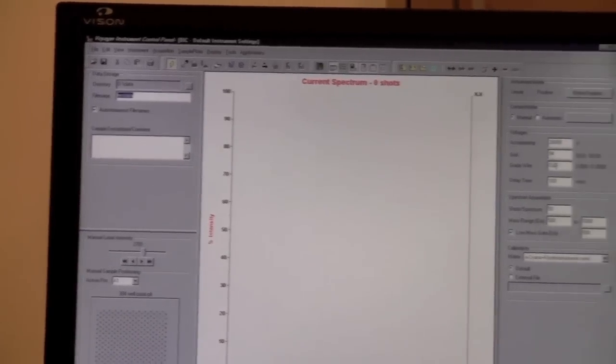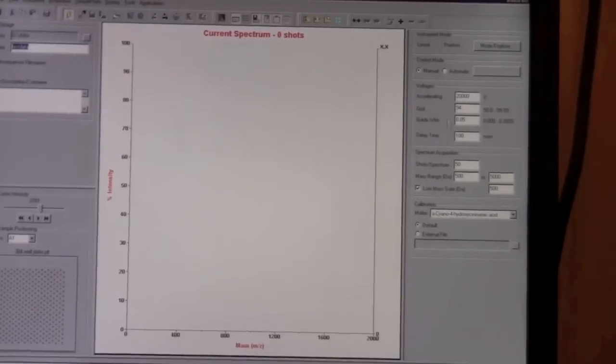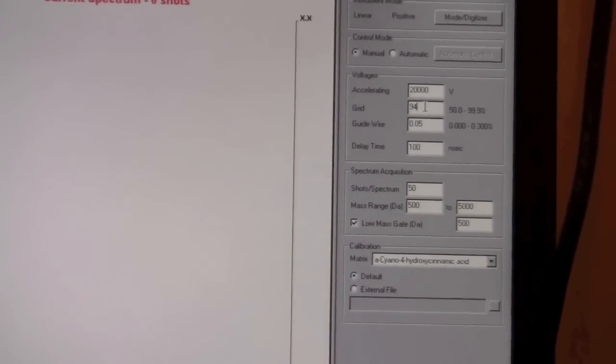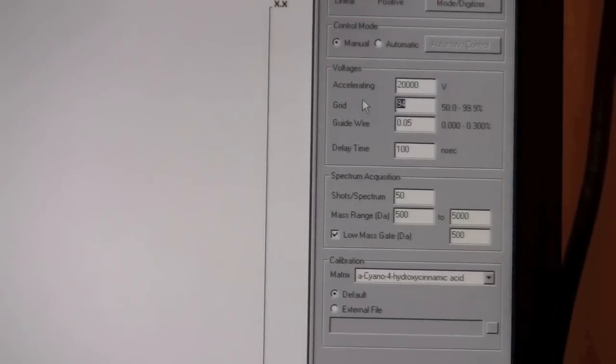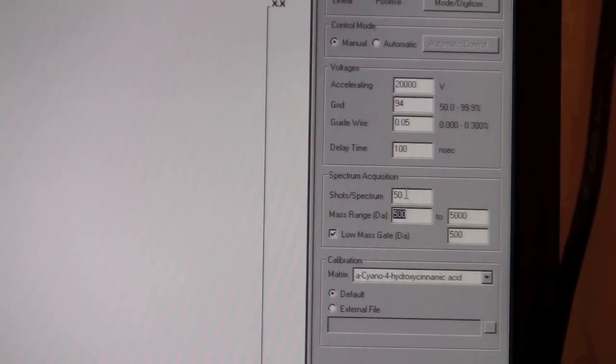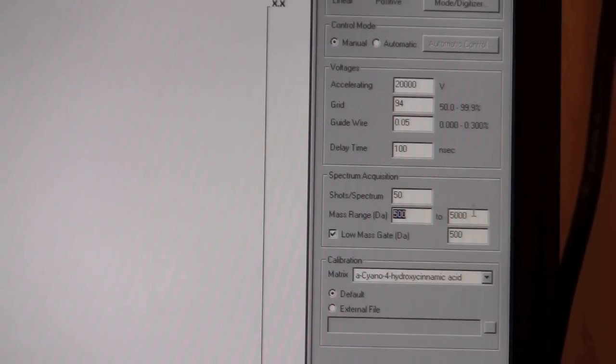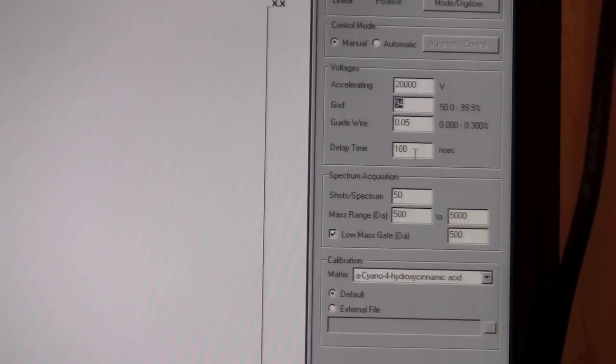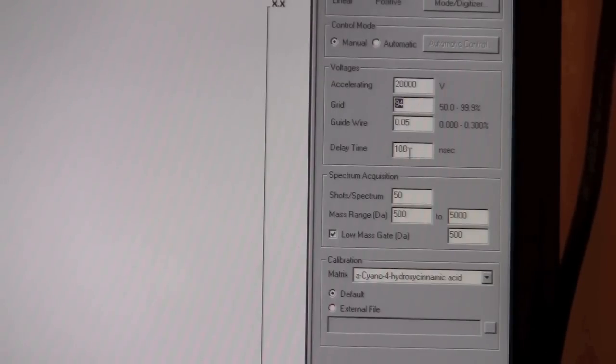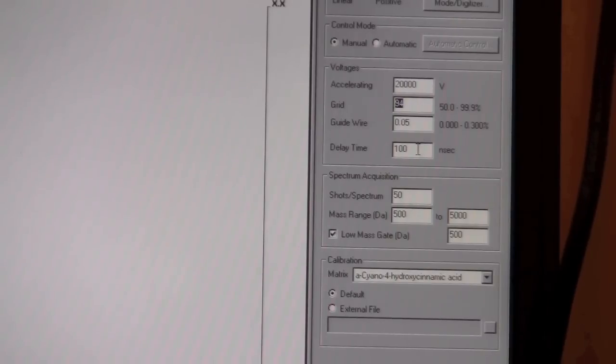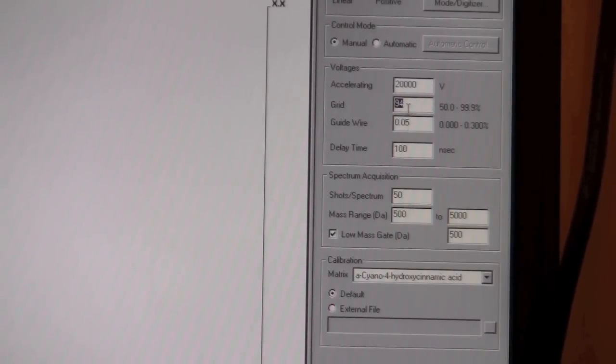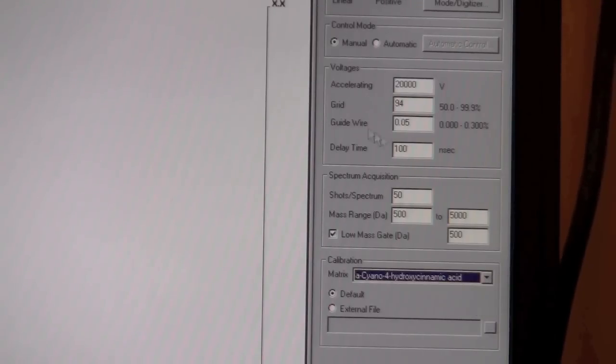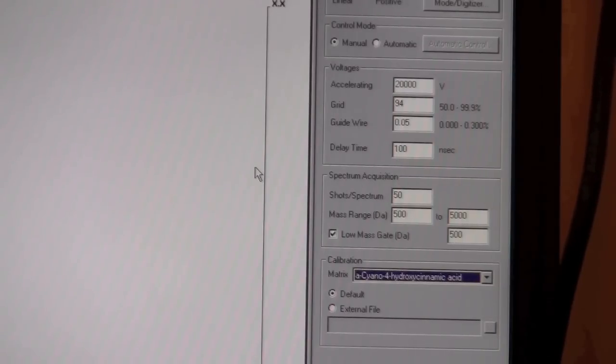Next you want to look at these parameters on the right hand side over here. The main parameters you want to look at are the grid percentage and the delay time. Also, you can look at the mass range and the number of shots per spectrum. Depending on the mass range you're looking at, you'll need to adjust the grid and delay time. These will vary from sample to sample and you may need to try a number of different settings in order to get optimum settings for your sample. Also, be aware that to get the best signal to noise, you should use fresh matrix and use the proper techniques to integrate the matrix with your sample. Down here, you can select a calibration file depending on what matrix you're using.